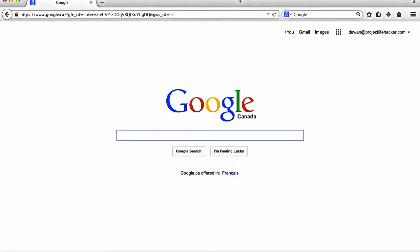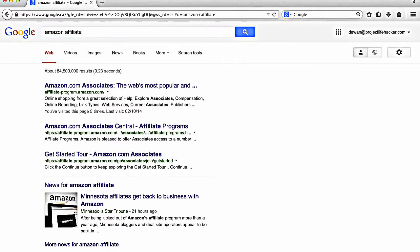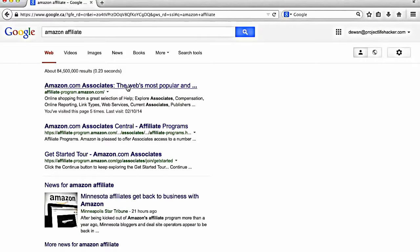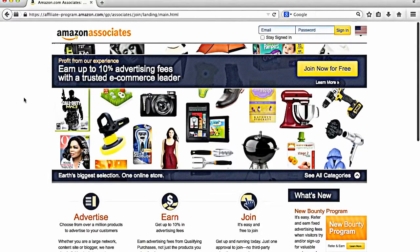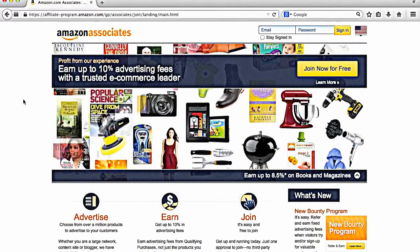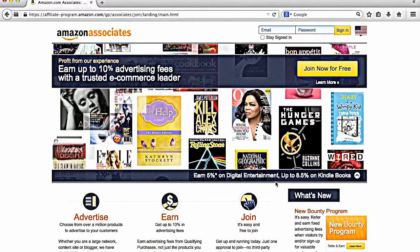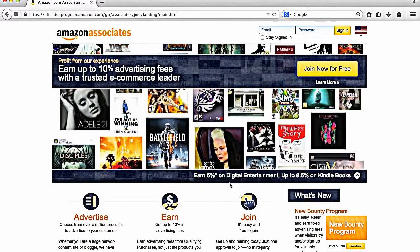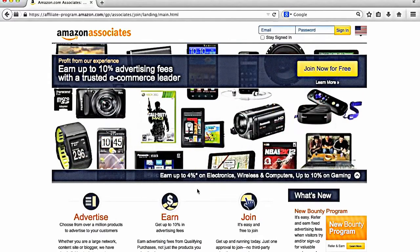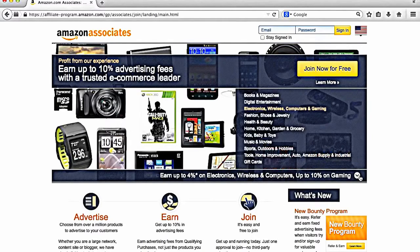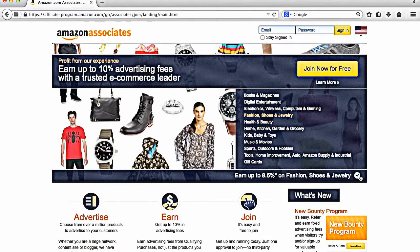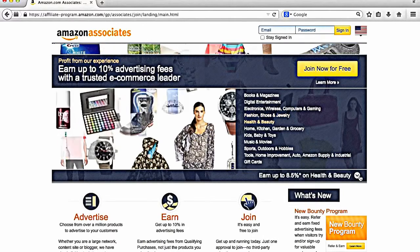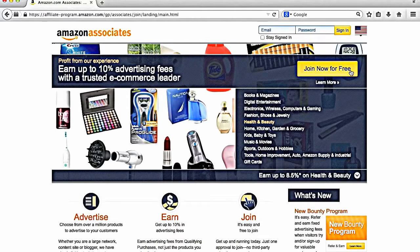All right, so we're on Google's website right now and all you want to do is type in Amazon affiliate, hit enter and you can see that the first link is Amazon associates, which is Amazon's affiliate program. So you're just going to click that. You get to their landing page here, which describes their different commission structures. You can go in depth here later. I'm not going to in this video. But just as an example, it's showing 5% on digital entertainment, 8.5% on Kindle books, 4% on electronics, and so on.